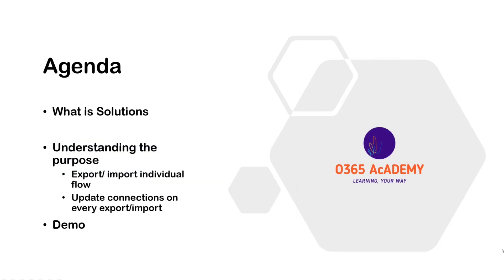Today's agenda includes what is solutions, understanding the purpose of solutions, how it helps in exporting importing flows and helps in using environmental variables and flows, etc. Then in the end, of course, a little demo on how we create solutions and import them from one environment to another.